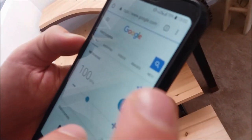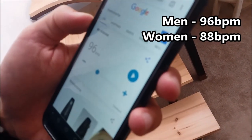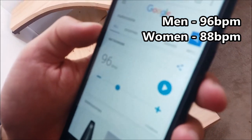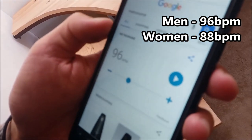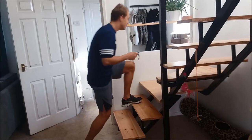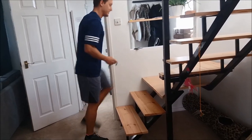If you google metronome, one should pop up. For men you're setting it to 96 beats a minute and for women 88. For three minutes you're going to follow an up, up, down, down rhythm onto that second step.